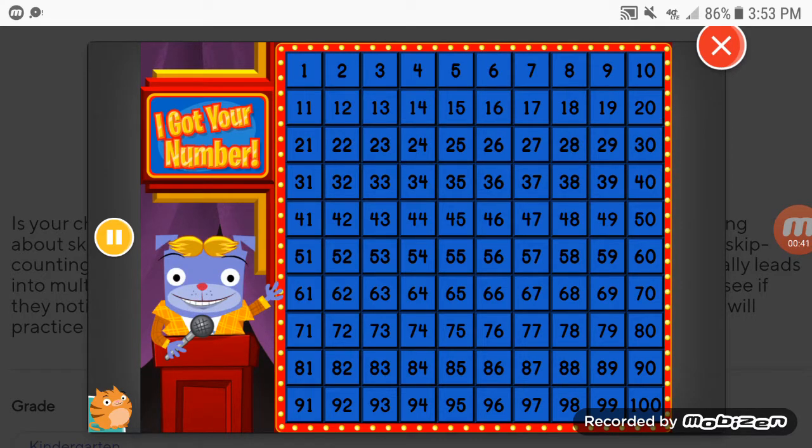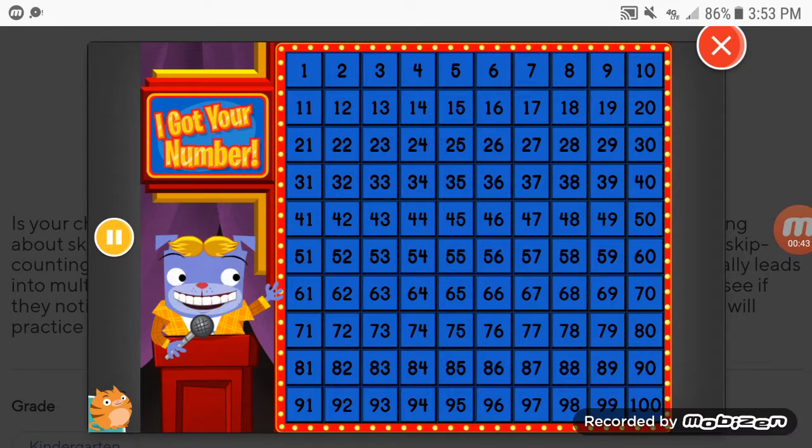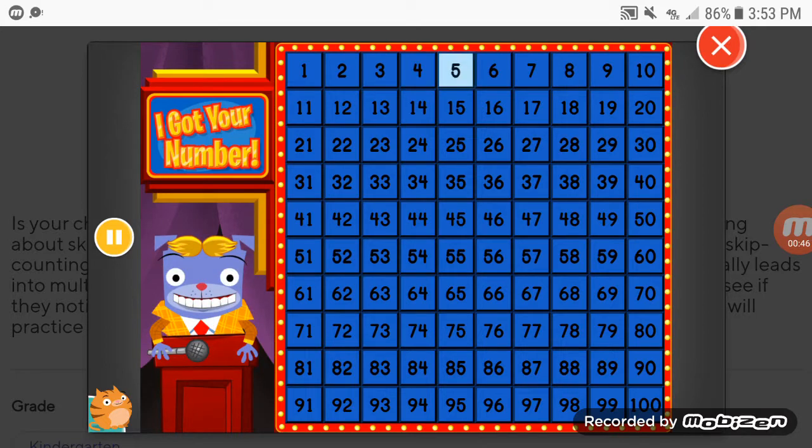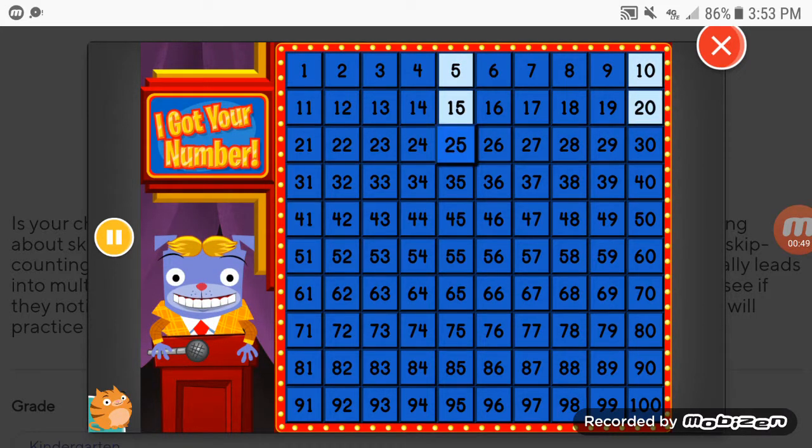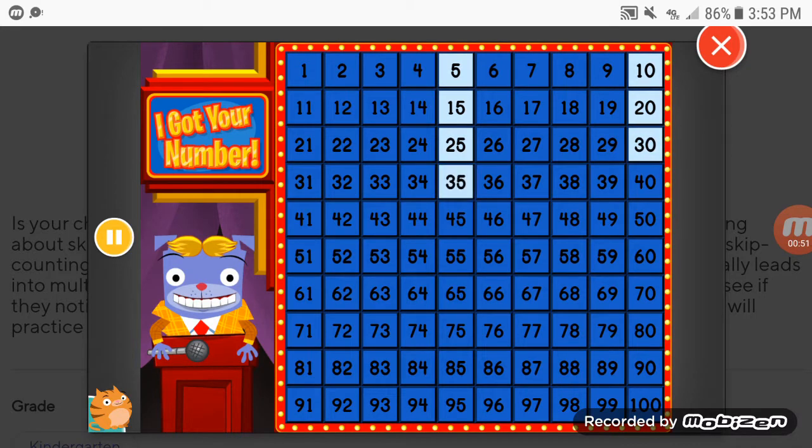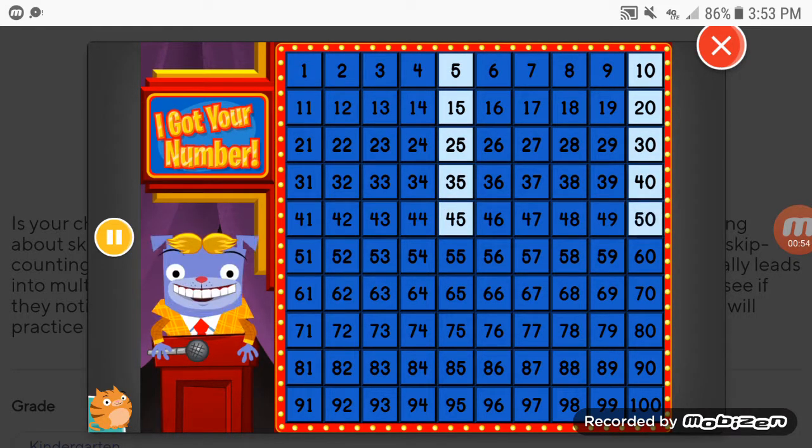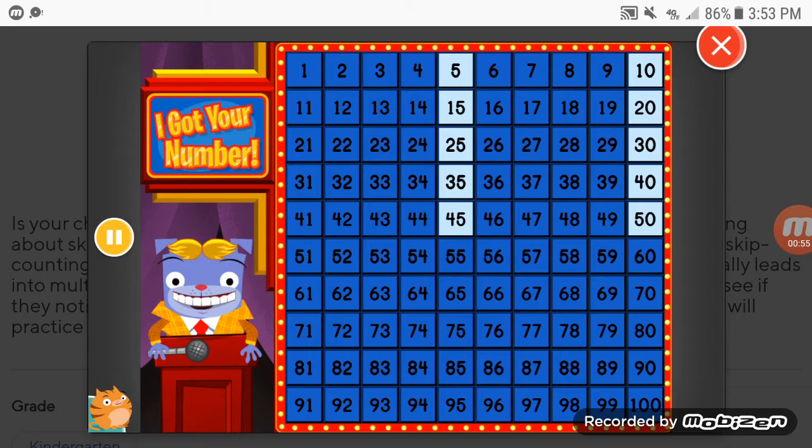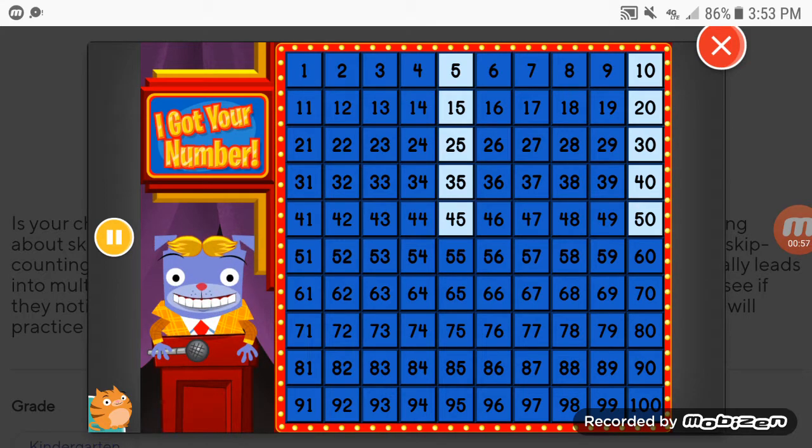Moving on, count by fives, starting with the number 5. I Got Your Number, the balling. Great, Moogly Moogly.